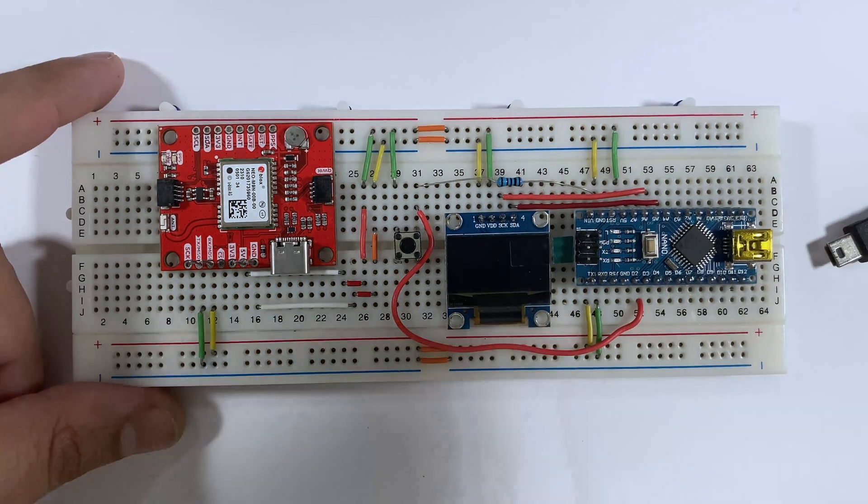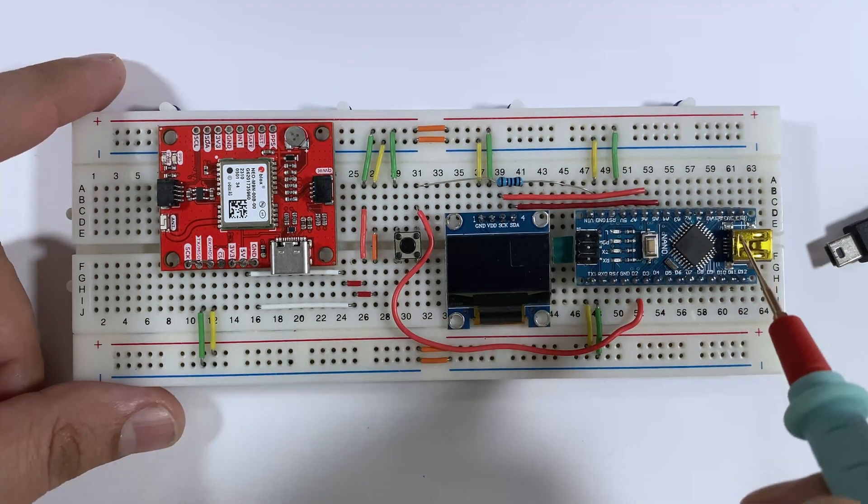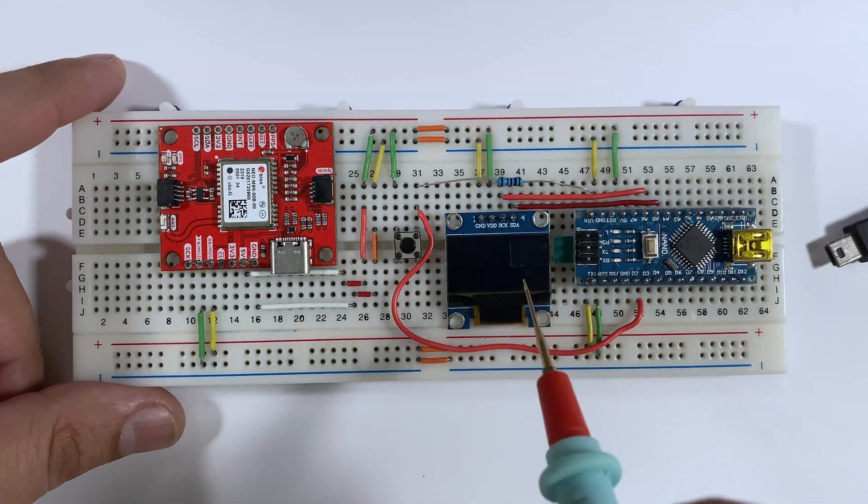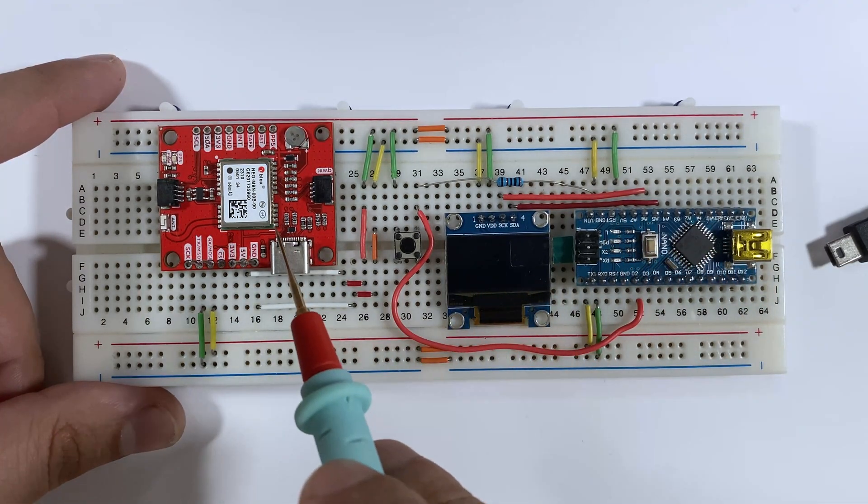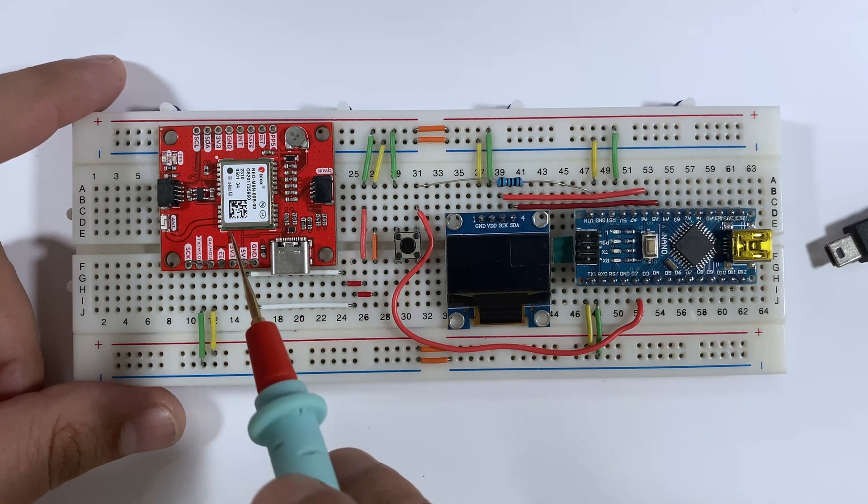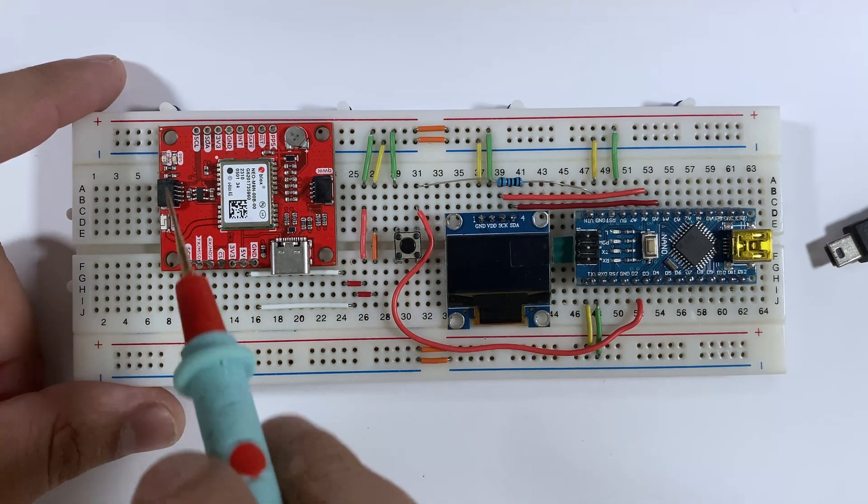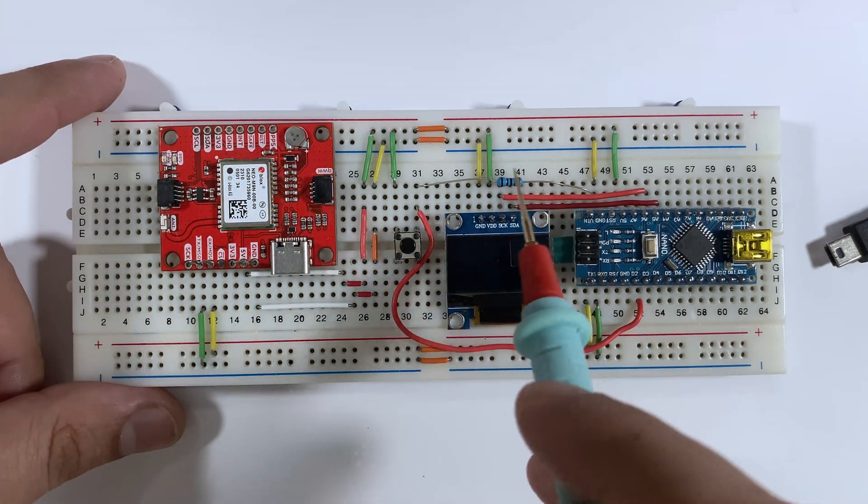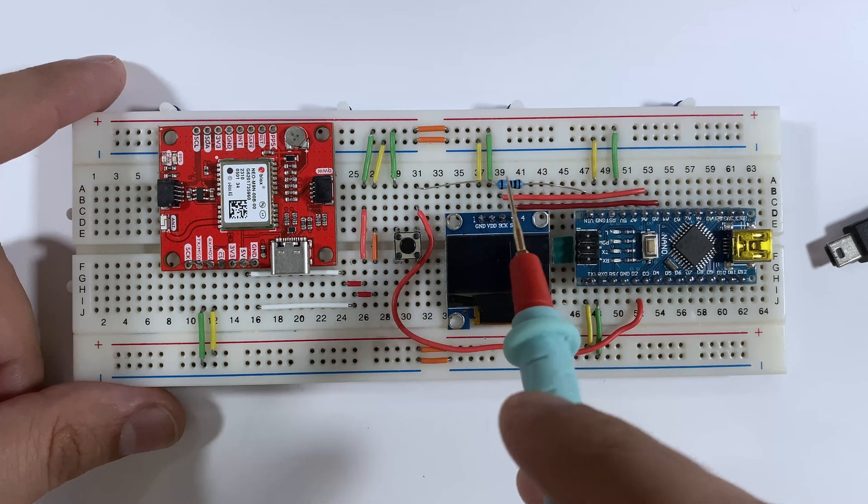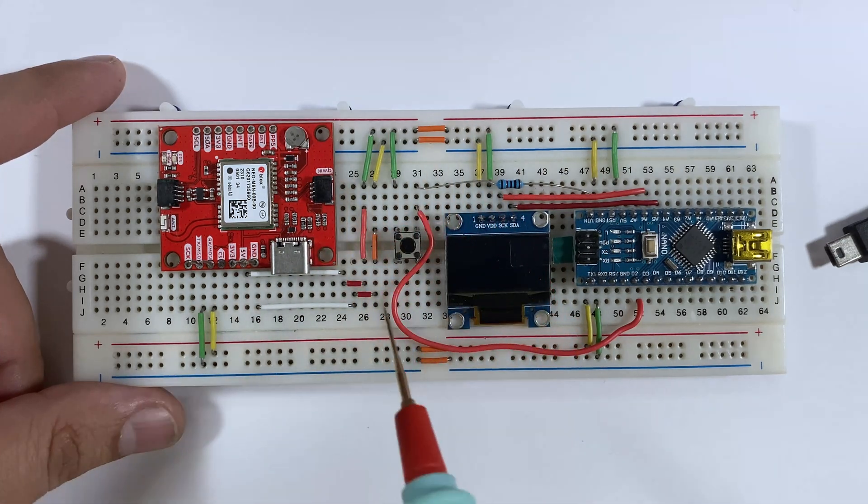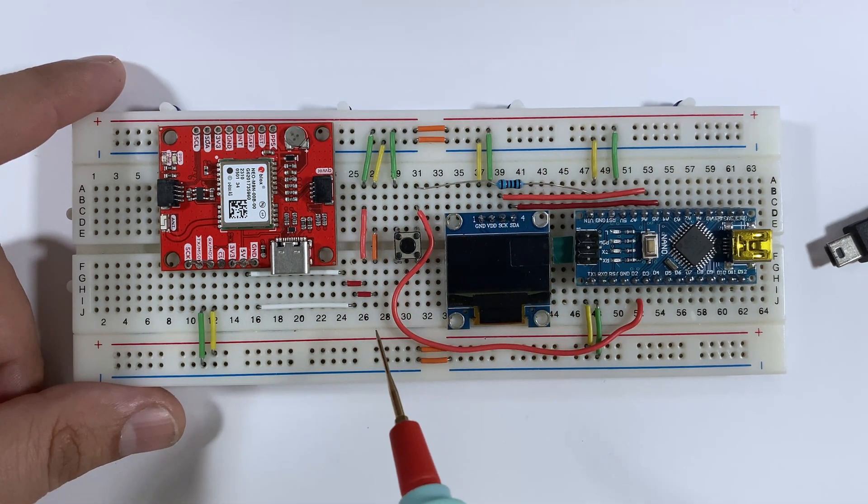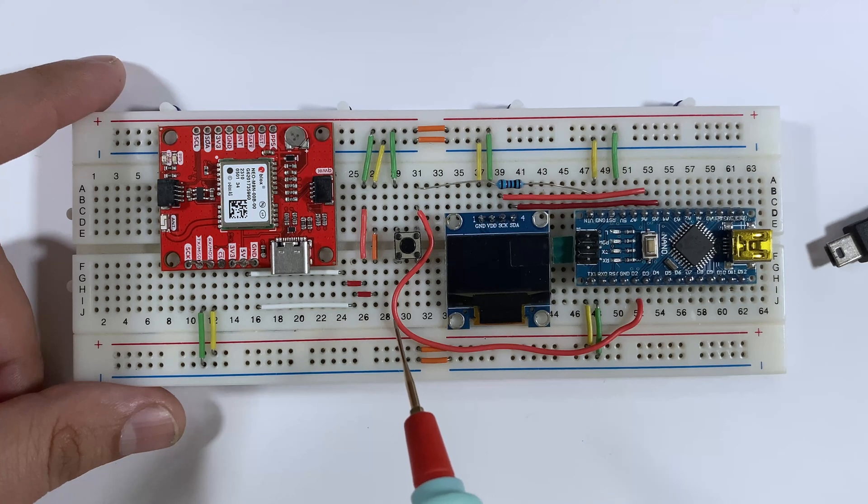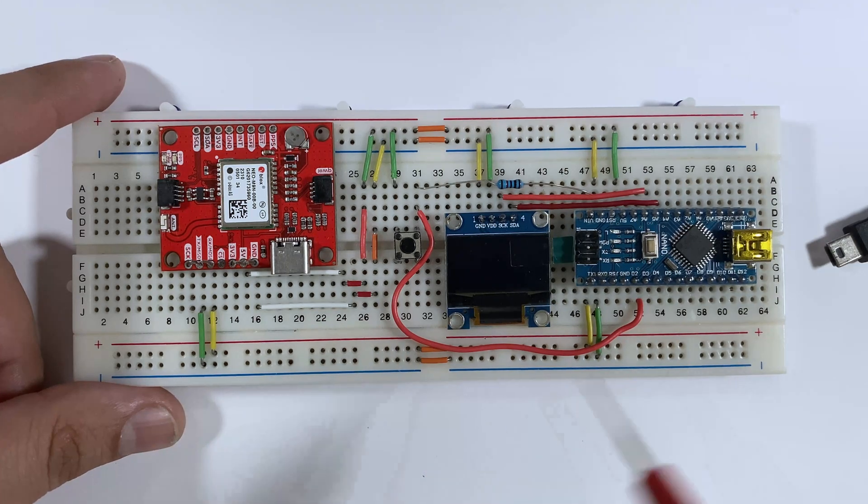For this build you'll need a Nano board, an OLED display, a button, a U-blox NEO-M9N GPS module, a 10 ohm resistor, and some wires. Most of the components can be found on Amazon and I'll put a link for the GPS module in the description.